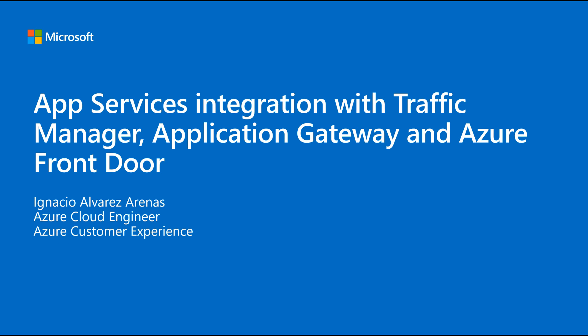Hello, I am Ignacio and in this video I am going to introduce some of the networking products that we can use to make our app services environments better.